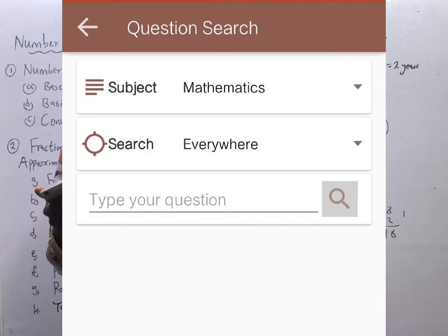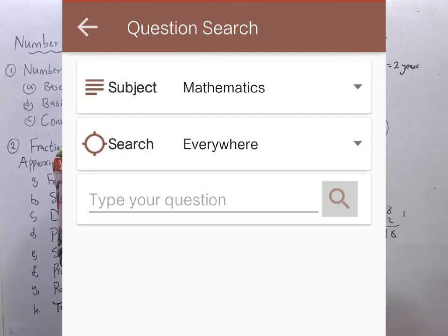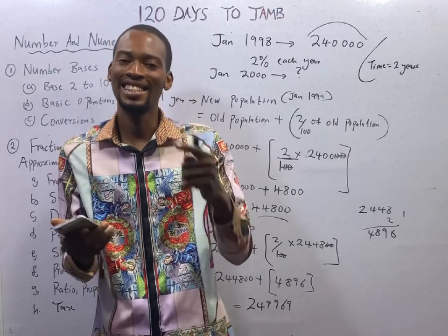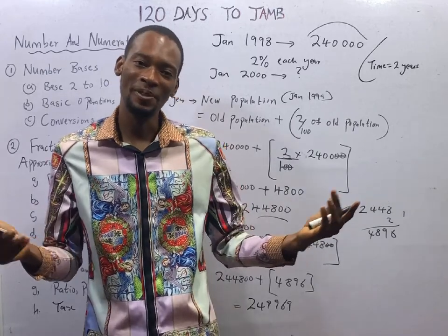Now open your Flash Nenas application, click on question search, type 'percentage', and answer the questions related to what we've done. See you in the next episode.